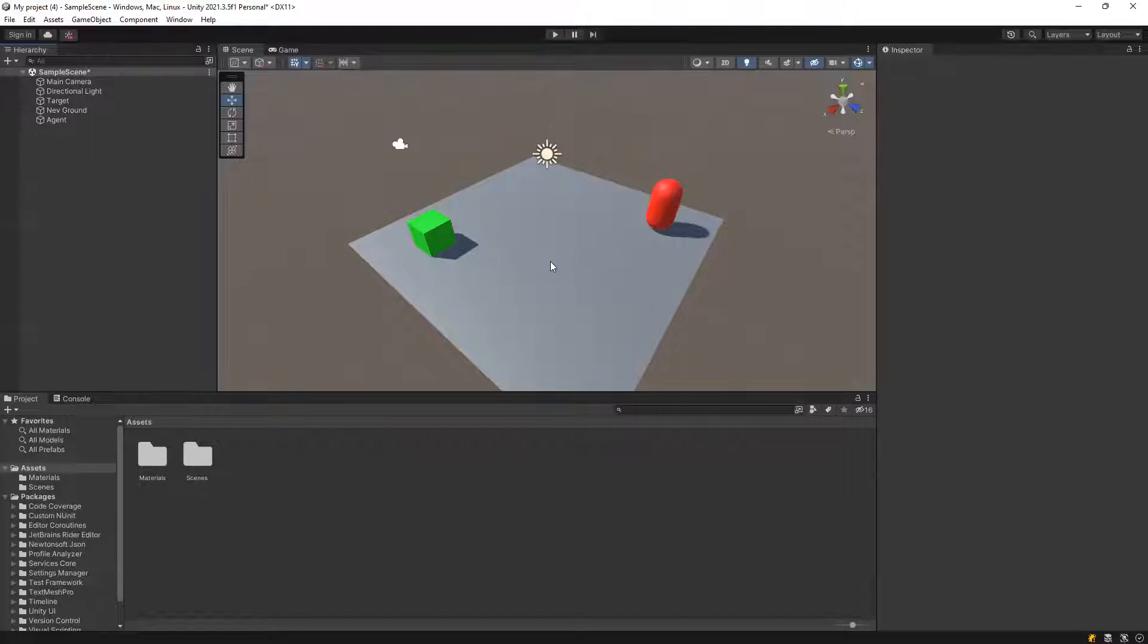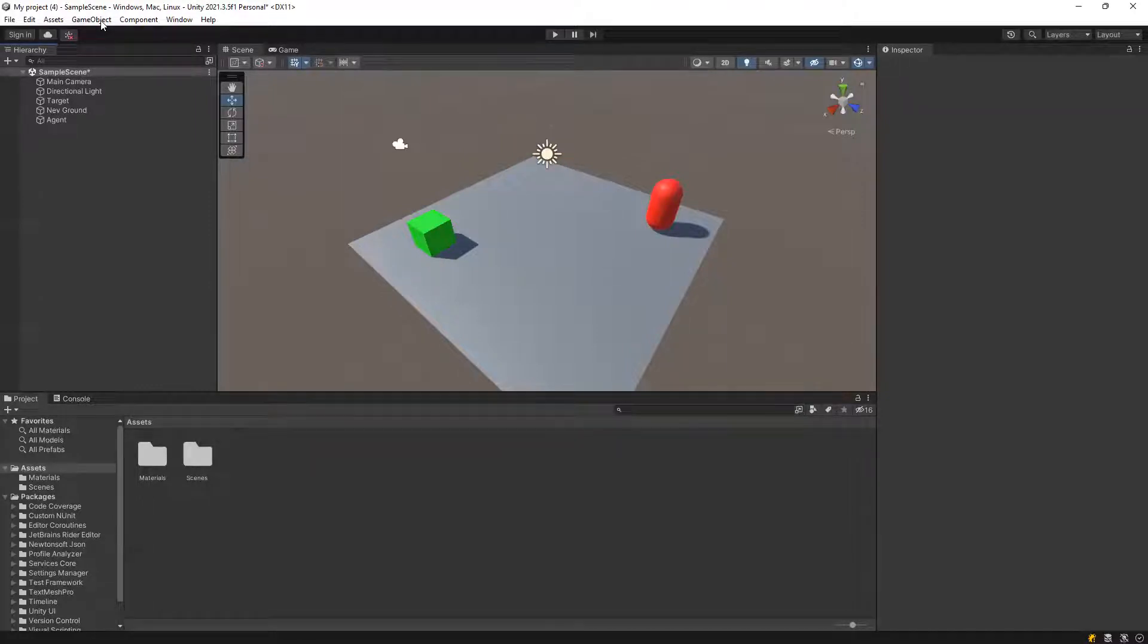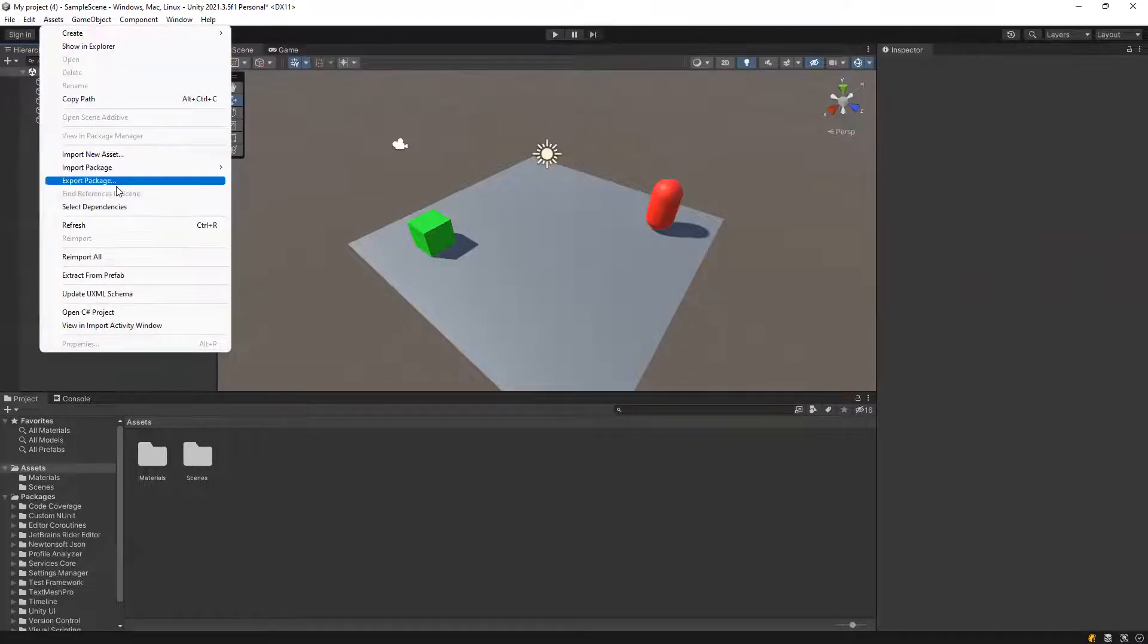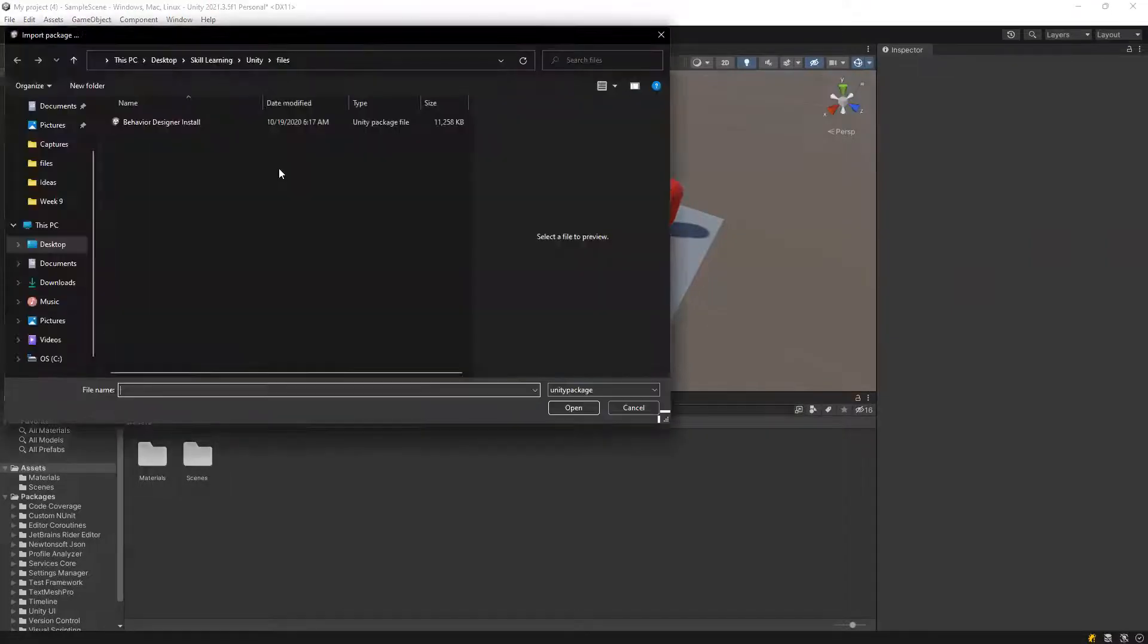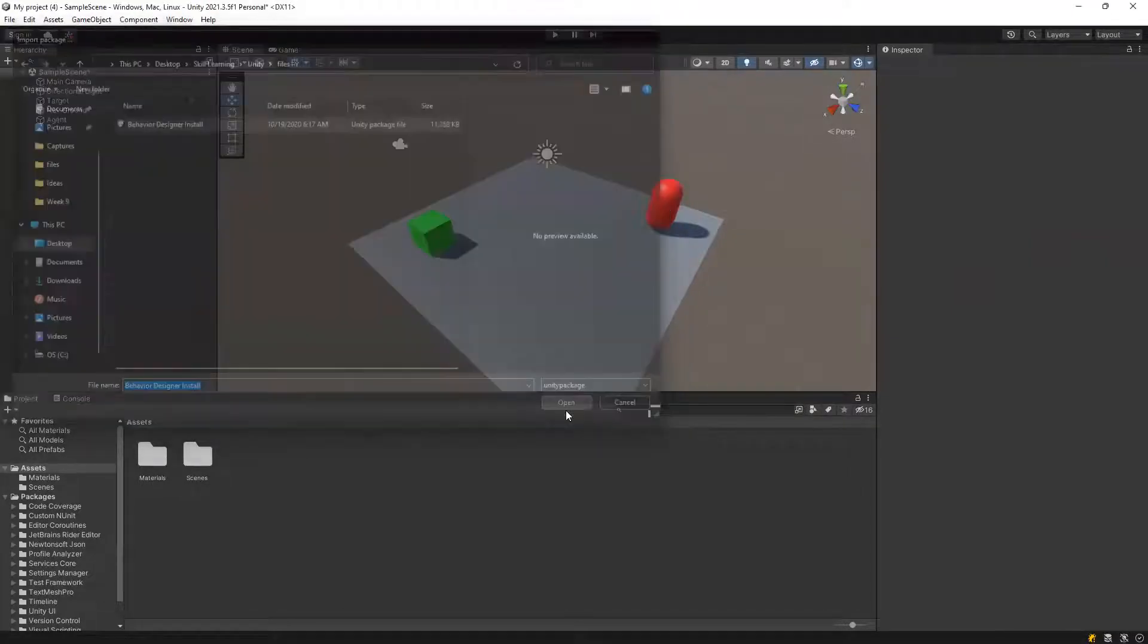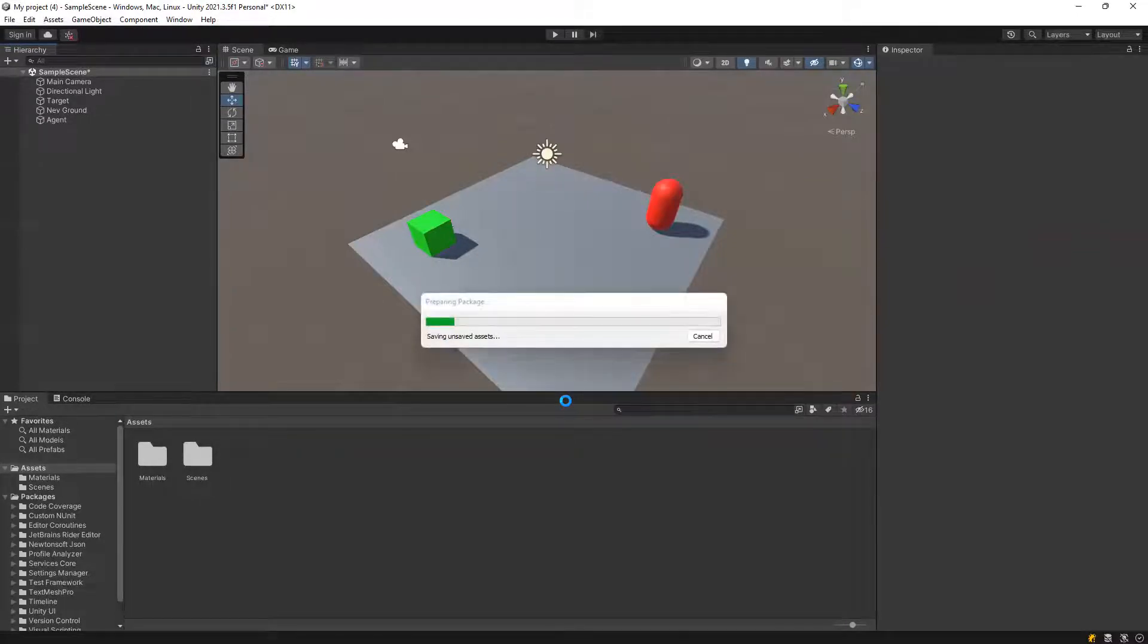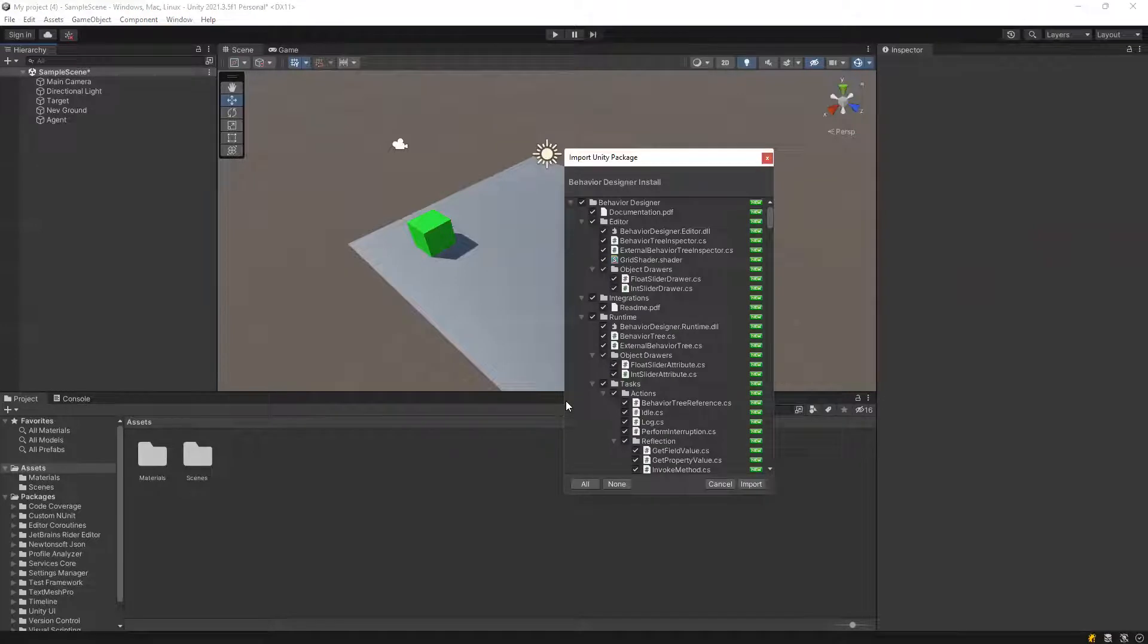So because we need all the scripts, we can actually import a package, the package we can easily find online. So right now I'm just gonna load a package I have got, so let's go to asset, import package, custom package, let's load behavior designer, import everything.